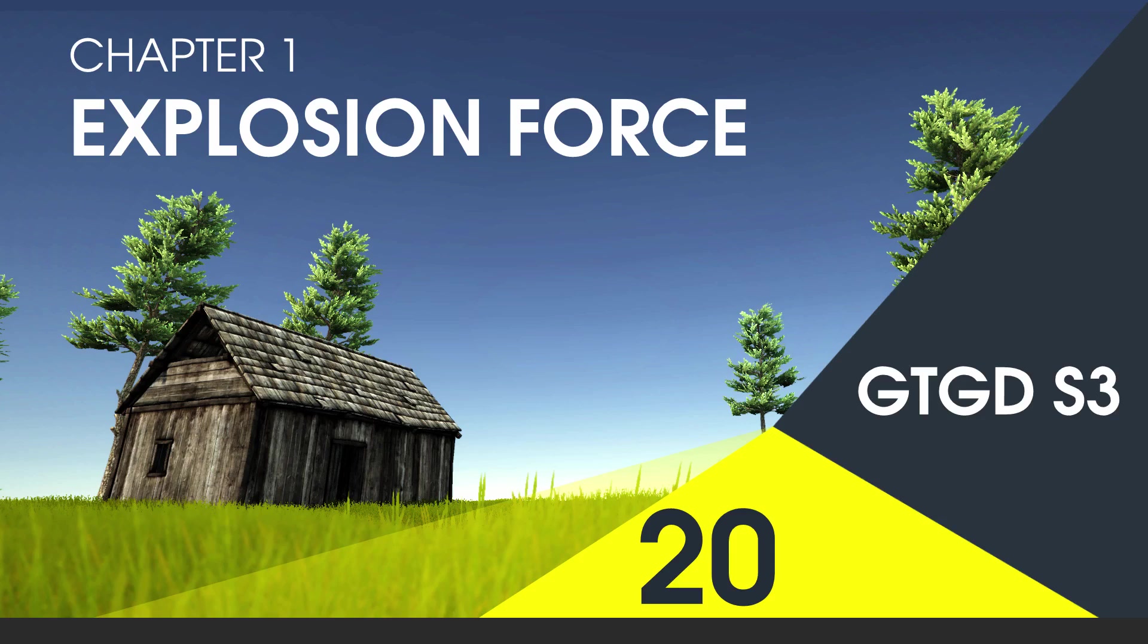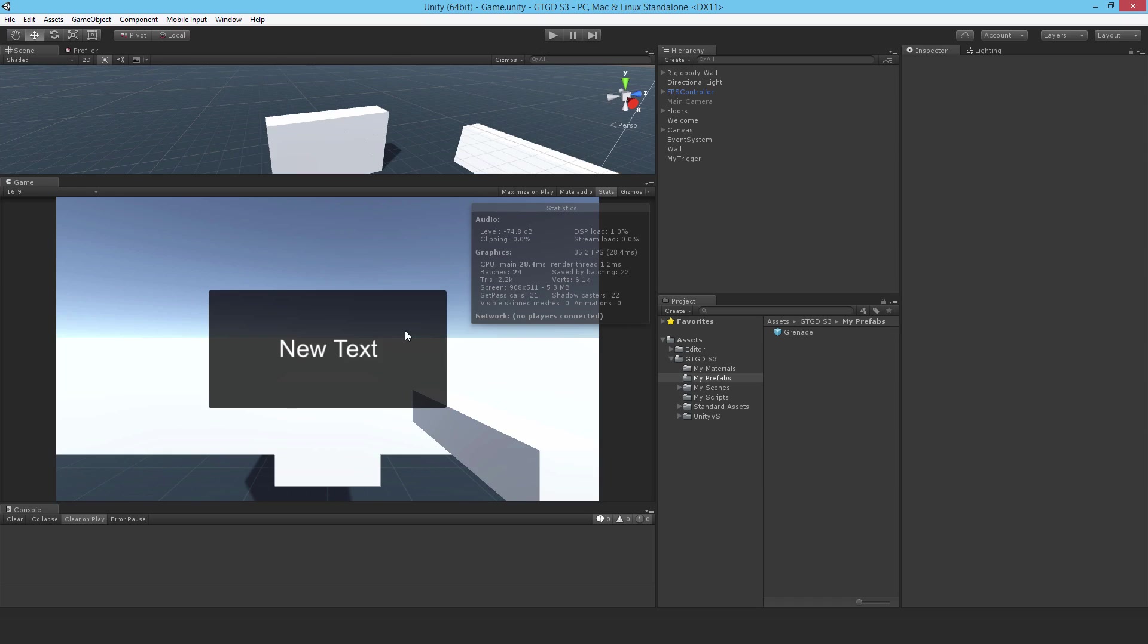Welcome to video 20 in series 3. In this video I'm going to show you how to use add explosion force. In the previous video we got our overlap sphere working and the grenade is collecting all of the colliders within its blast radius. Now it's time to add explosion force.